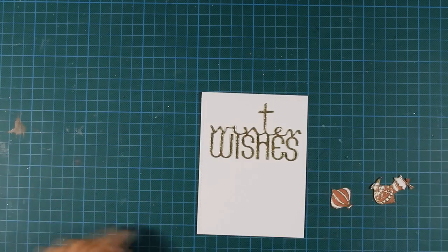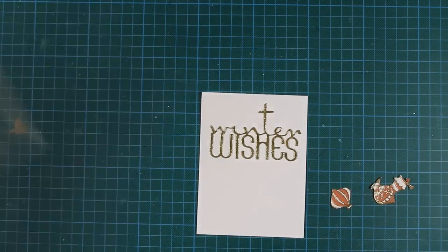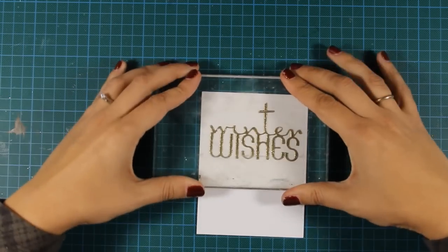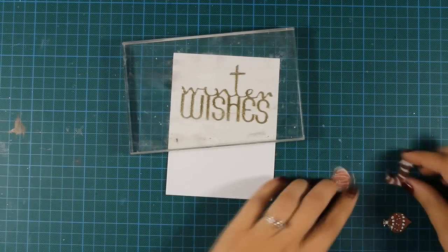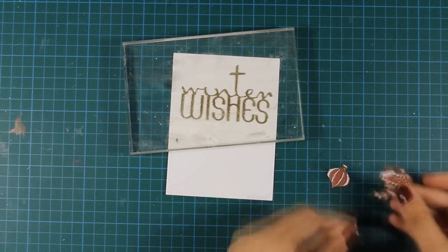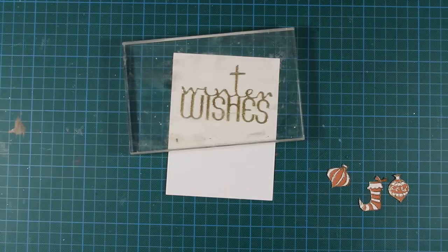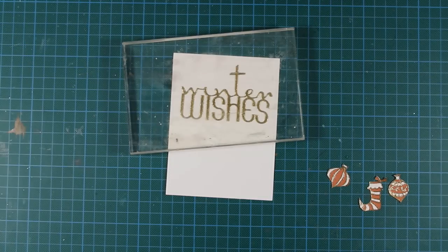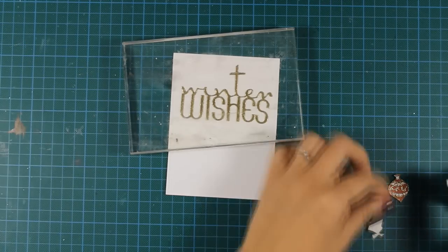What I'm going to do is stick a few foam squares at the back of the ornaments, just to make sure that I have a bit of dimension on the finished card.